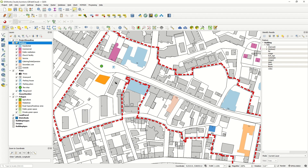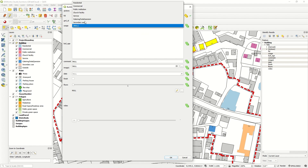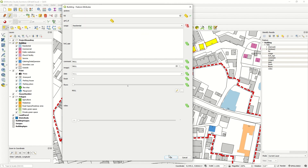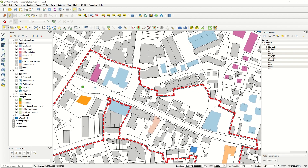For example, if I come here and select some buildings — one, two, three, four buildings — I have the option in QGIS to modify the attribute of all selected features at the same time. If I choose the usage as residential and save, then deselect and save the changes, you see that at the same time we had all results as residential buildings.